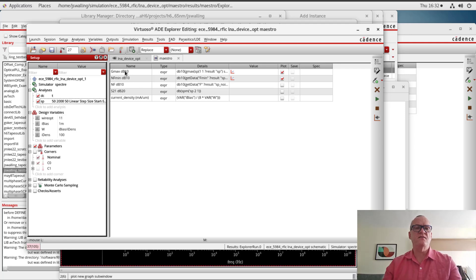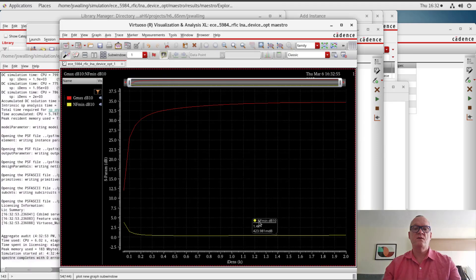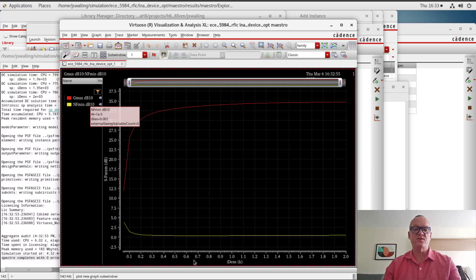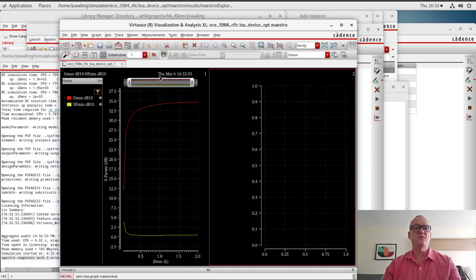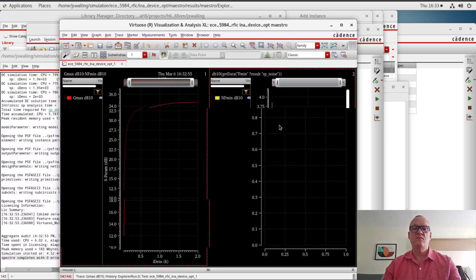Now I'm just going to plot gmax and nfmin, and we should be ready to go. Here we have our plot of gmax and nfmin, now as a function of current density. I'm going to split these windows like I did before. And you can indeed see that the noise figure minimum has a local minima for a current density of around 700 milliamps per micrometer.